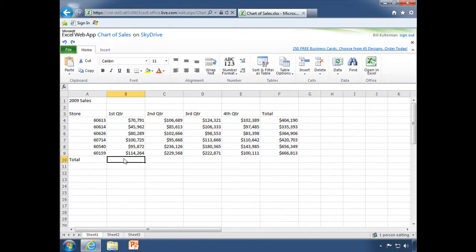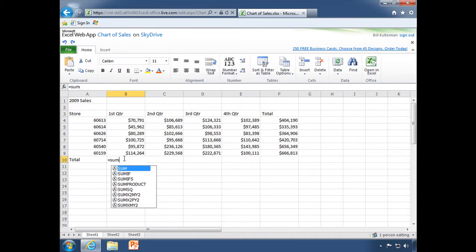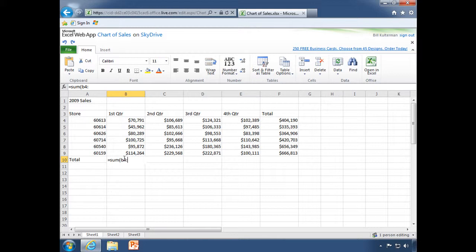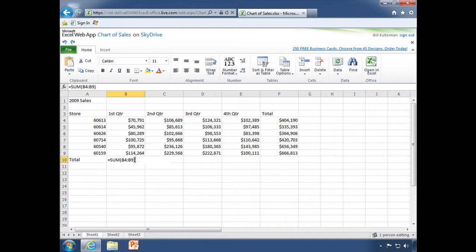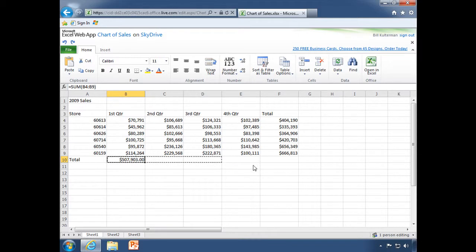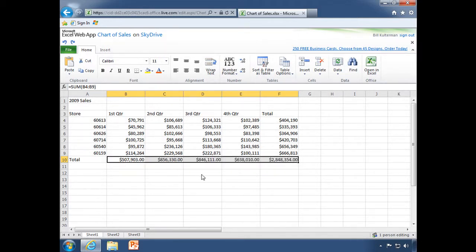Well, you can still go ahead and simply write out your formulas if you know what they are. Just like that. You can also grab your fill handle and auto fill with your formulas as well.